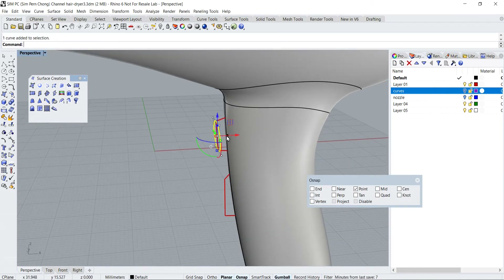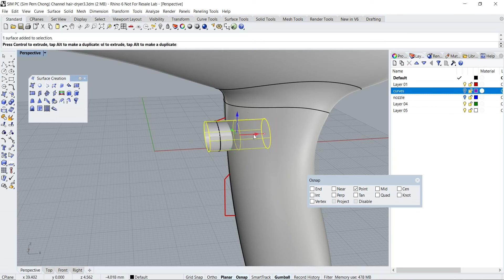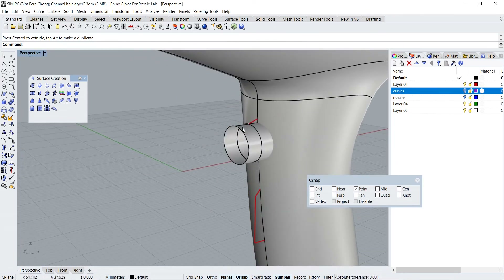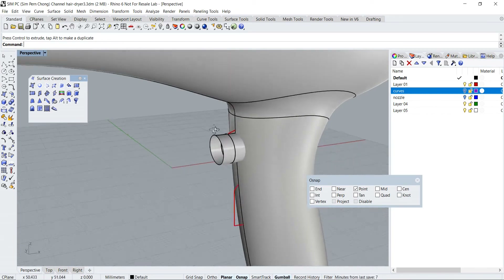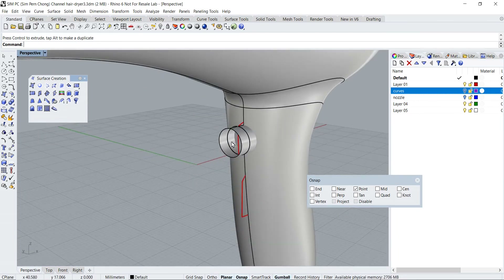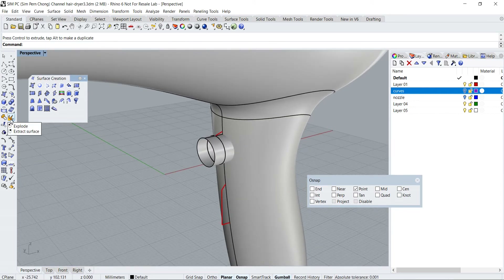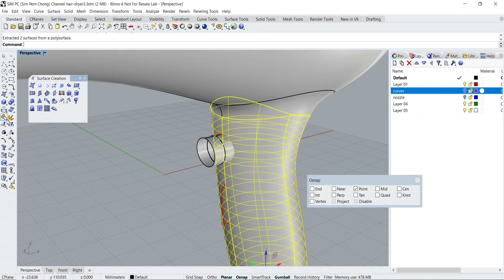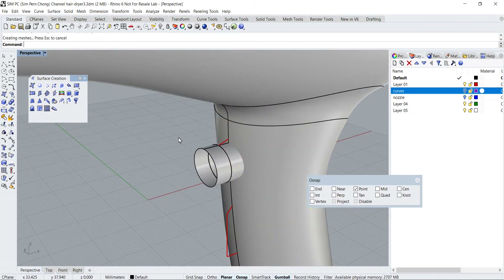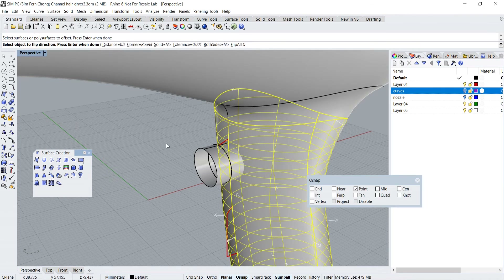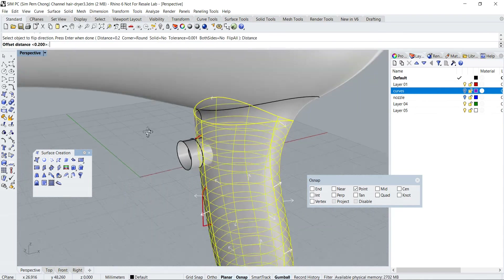I'm going to select this and extrude — let's move this forward. For this particular button, the front portion will follow the profile of the handle, so I'm going to extract the surface of the handle and do an offset so I can create the front surface for the button. To extract, I'll go to the explore icon, right mouse click, select this, enter. Maybe I should join this first and then do the offset — I want to offset a distance of 3.